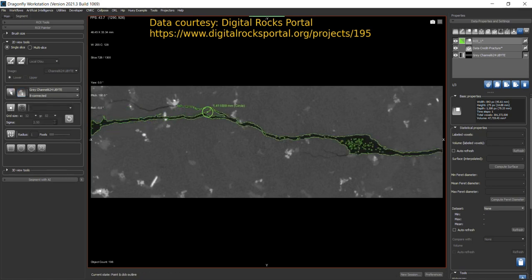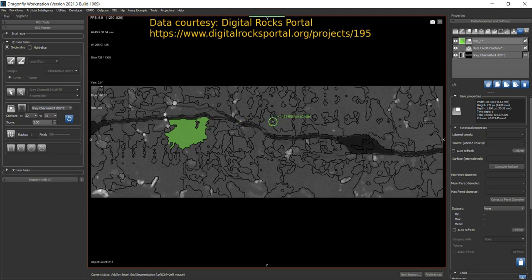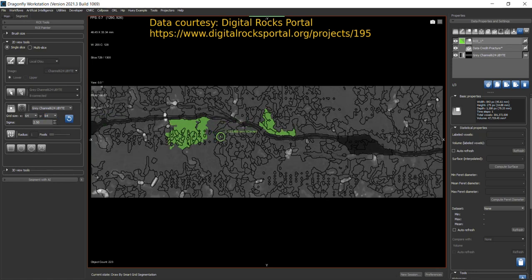The Point and Outline Tool gives just the outline pixels. Click and you can paint only the outline pixels of the ROI. The Smart Grid Tool decomposes the image into superpixels and helps you fill region boundaries. You can change the size of the grid, and there are many options available.